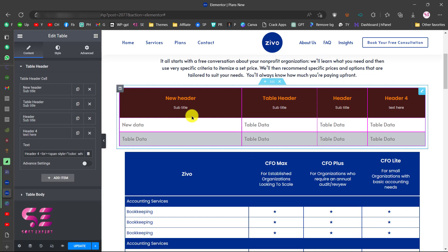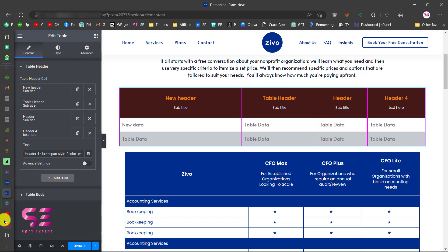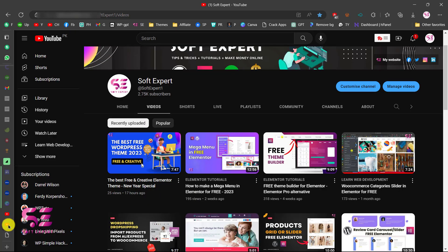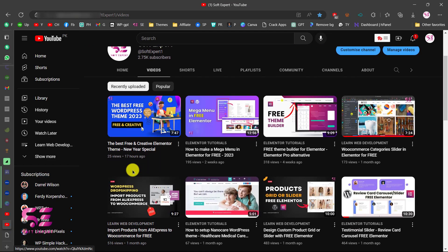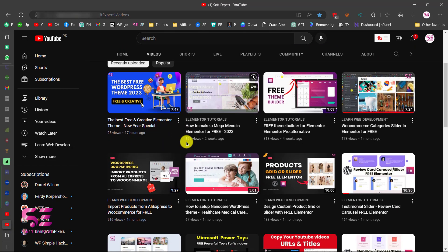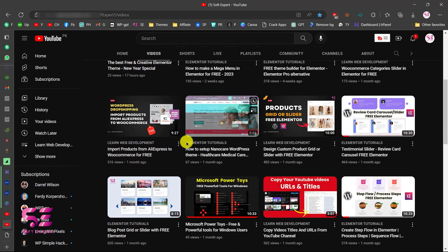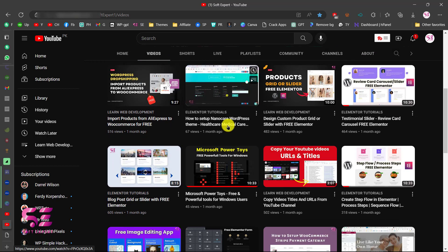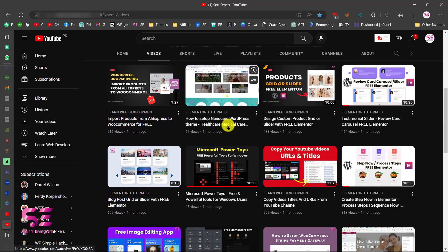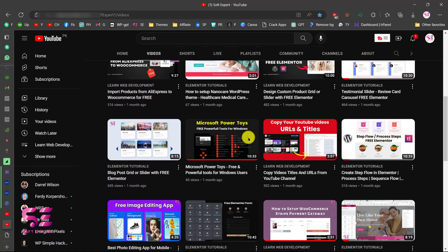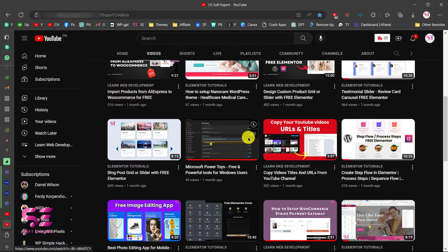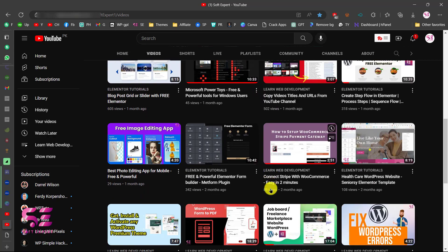That's it — this is how you can make and design a complex table using Elementor for free. You can design it based on your own needs, just like I did here. If you want to learn more about Elementor and WordPress, follow my channel — I have lots of videos about Elementor and its add-ons. I also reply to comments, so if you have any questions just ask in the comment section. Thanks for watching and I'll see you in the next video.